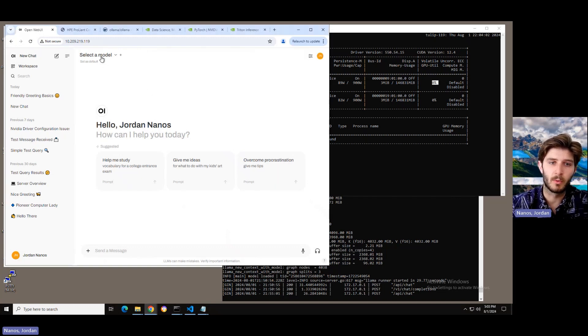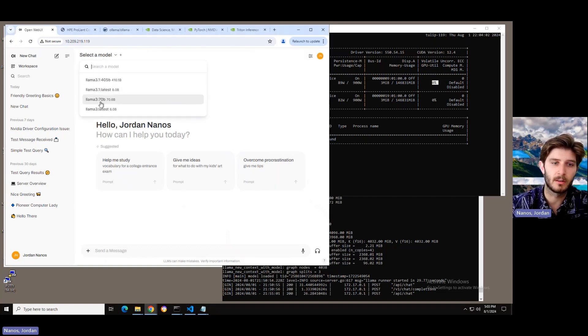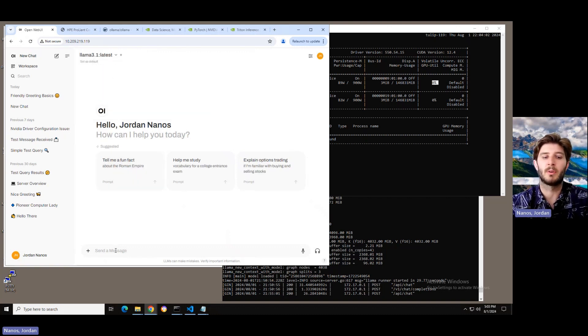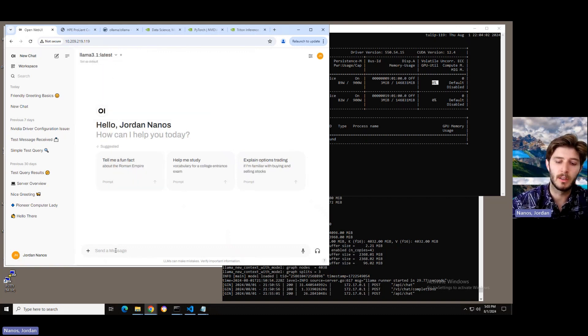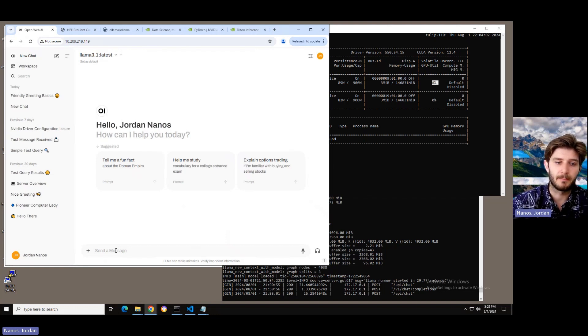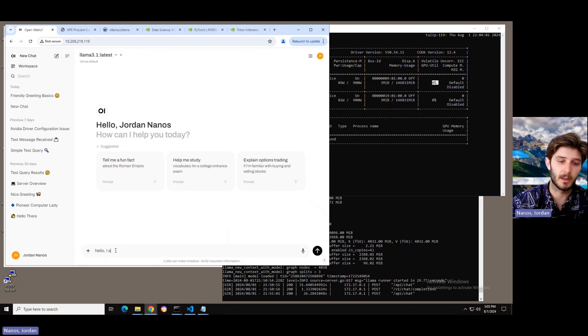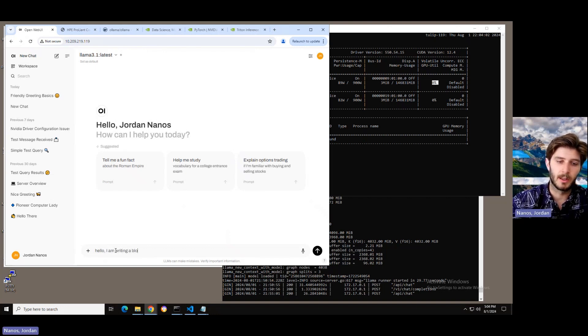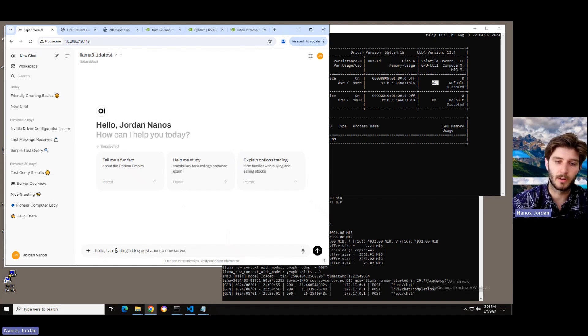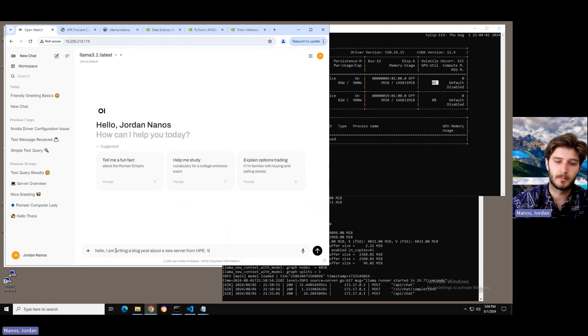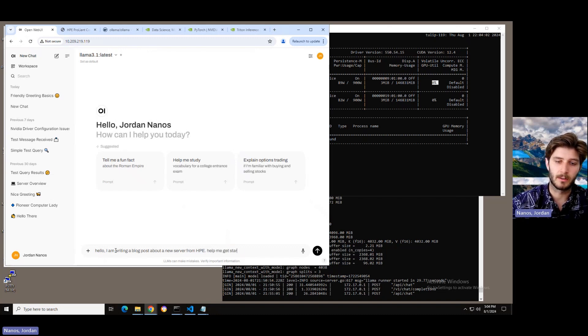But really simply, I'm just going to select one of the models from my drop-down menu here, LAMA 3.1 Latest, which is an 8 billion parameter model, and I'm going to start a chat. We're going to talk about launching this system here. So, hello, I'm writing a blog post about a new server from HPE. Help me get started.